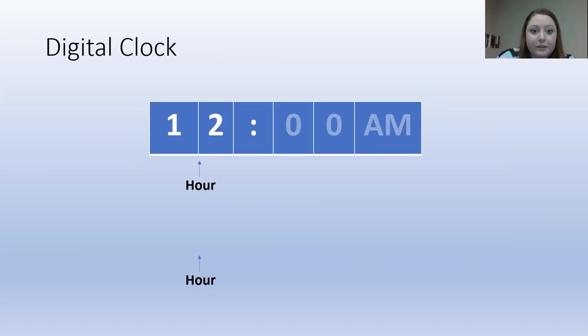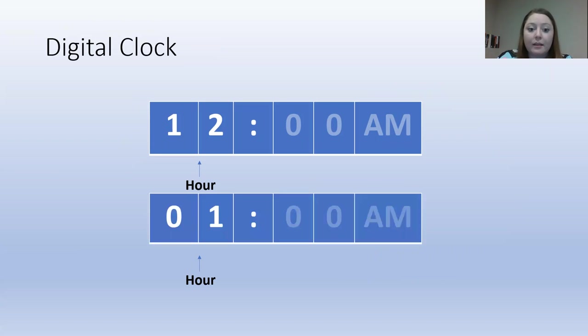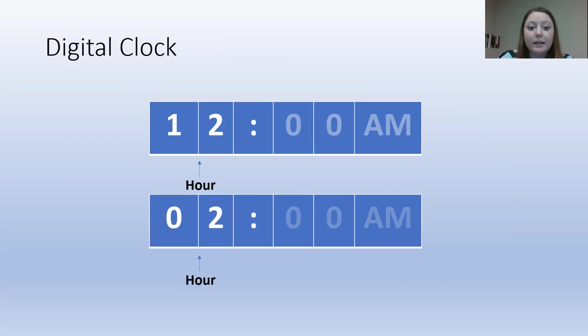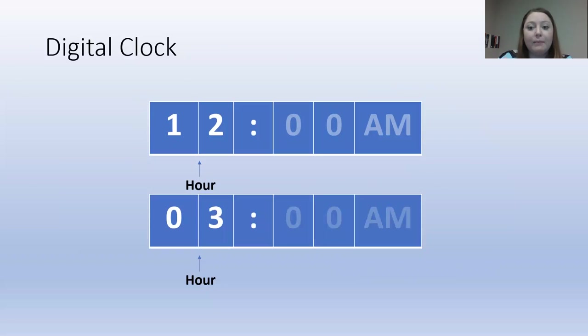So when we're using a digital clock, let's say that it is 12 AM, the beginning of a new day. One hour passes, the hour will go up to one. After another hour passes, the hour will go up to two. After another hour passes, we add one hour to the clock. That makes it three.